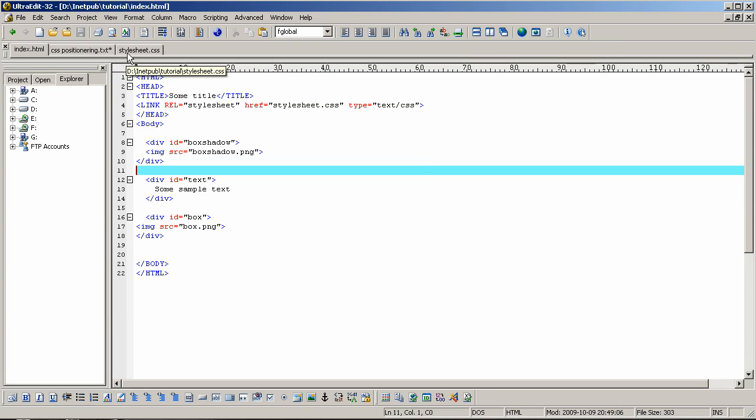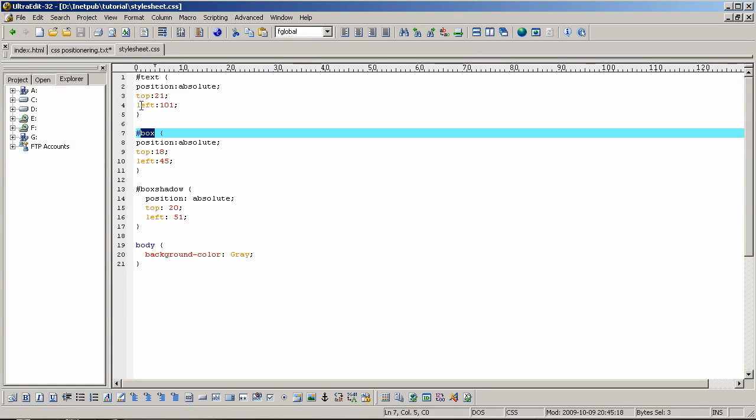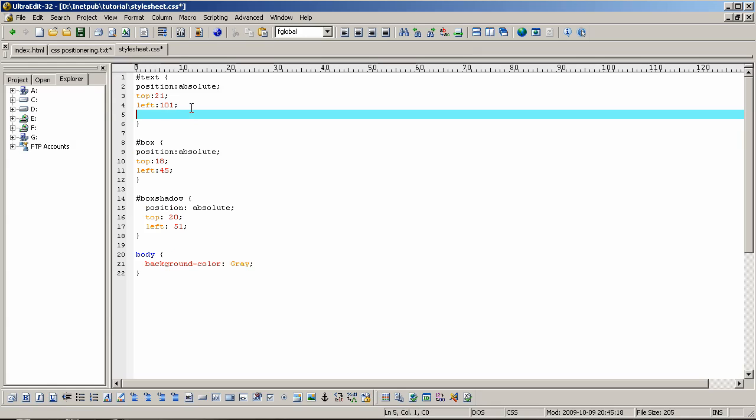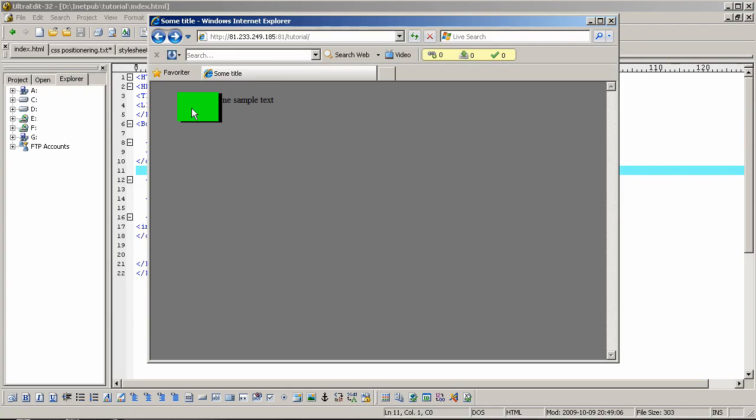And I'm going to go back to the style sheet, the text one, and enter color red, just to give the text some color. Now we can see that we have recreated the effect.